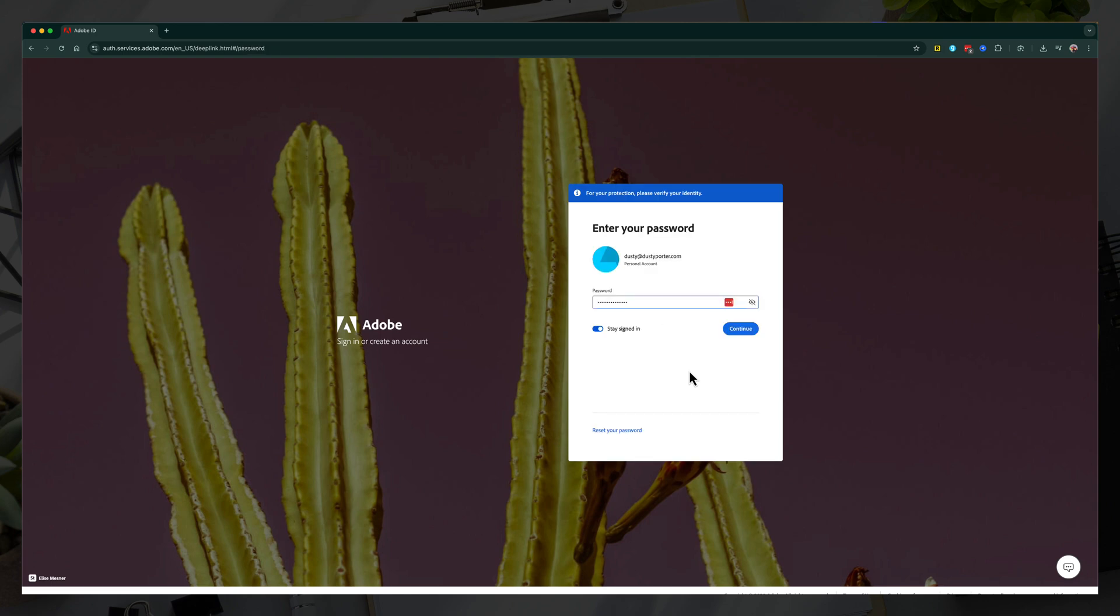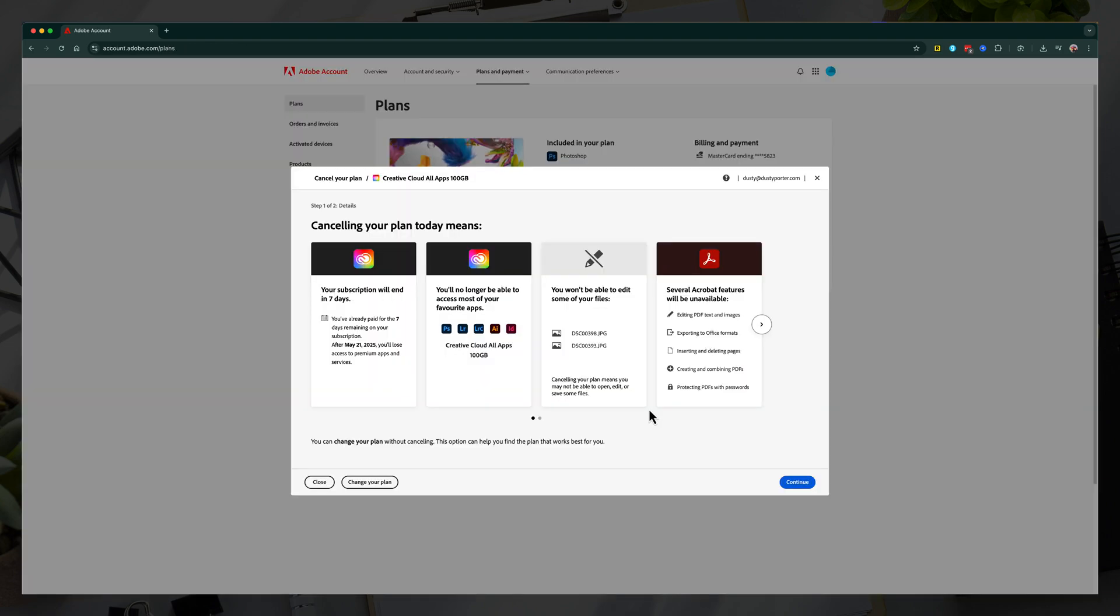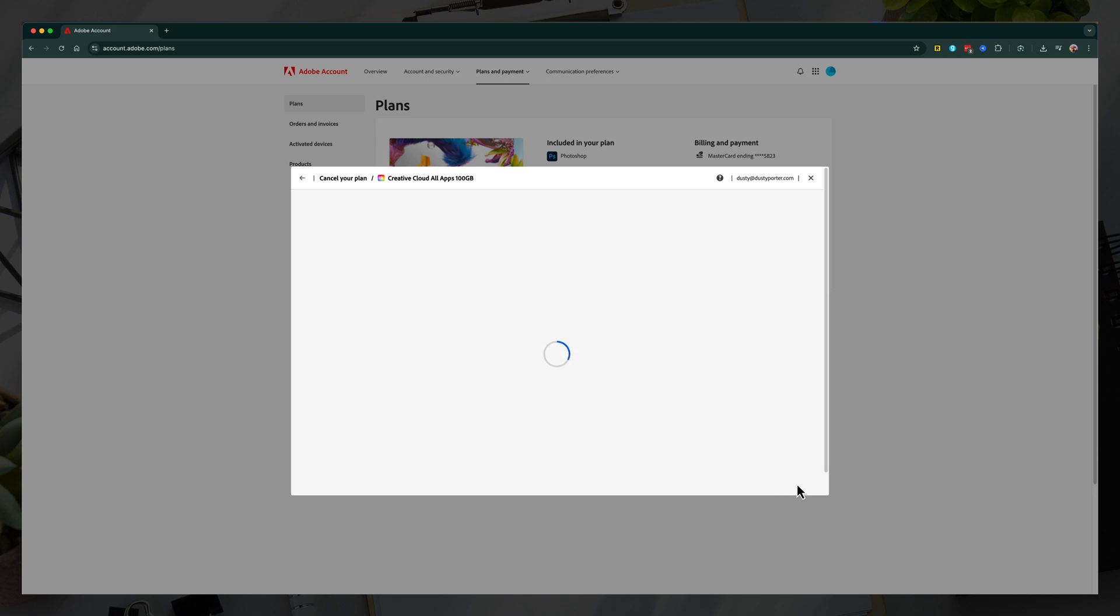It'll then prompt you to enter your password for your account. Go ahead and do so now. And then it'll present you with all of the things that you're losing by canceling. Go ahead and click continue there.